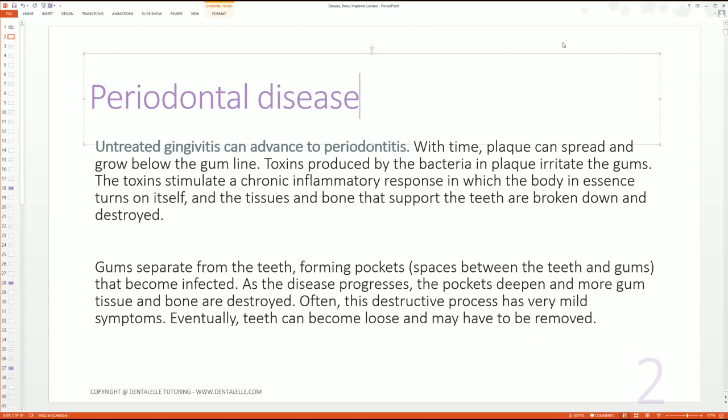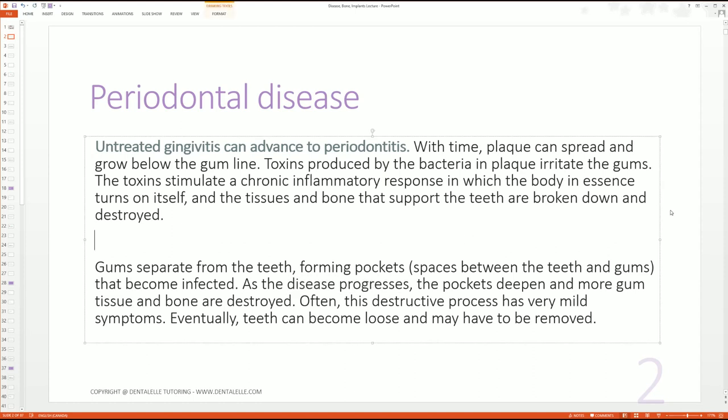Basically, gingivitis is the body's way of the teeth and gums not liking what's happening — there's too much plaque, too much tartar. So then you get gingivitis, the gums become inflamed. If it keeps happening and the disease gets worse, the pockets are going to become even deeper, more gum tissue is going to be destroyed, and bone as well. Eventually the teeth may be lost.